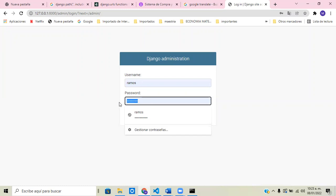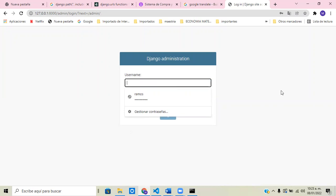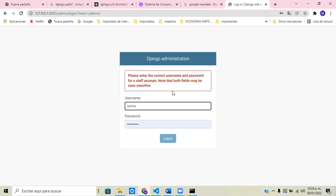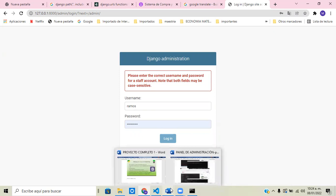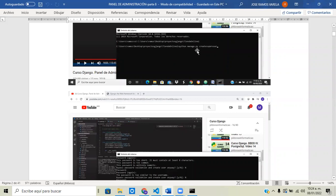I'm going to try to get inside, but we haven't created a user yet. So the first thing we have to do is create a user. I'm going to show the command: python manage.py createsuperuser.